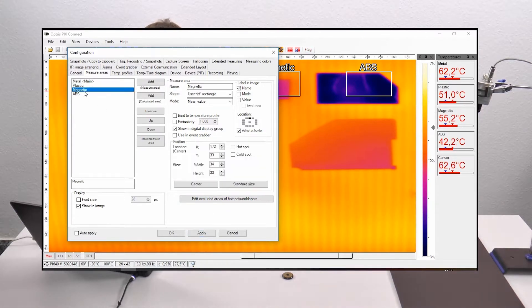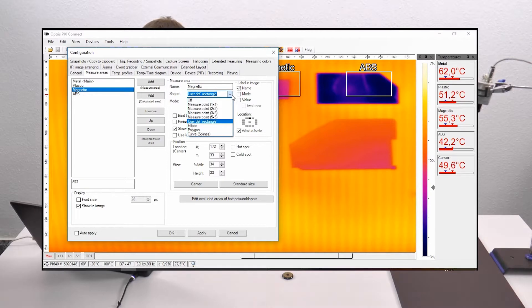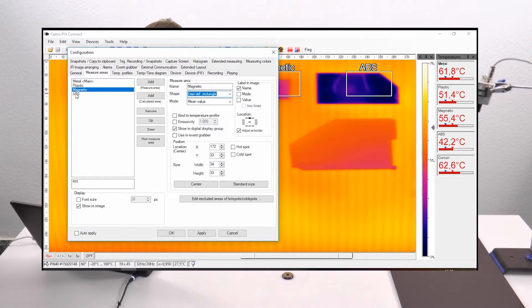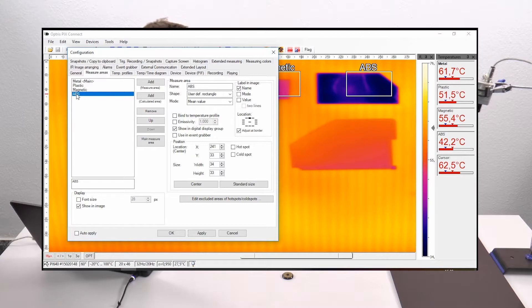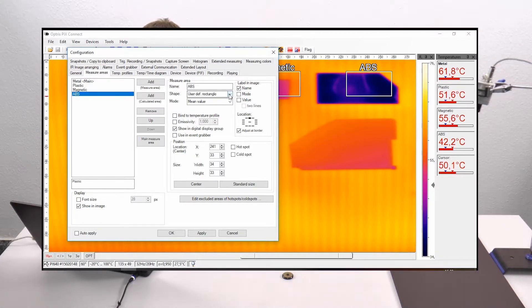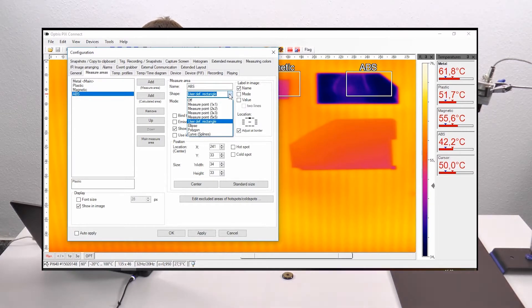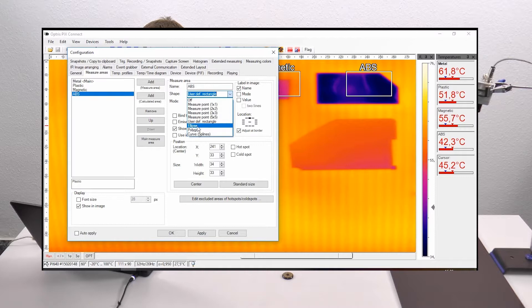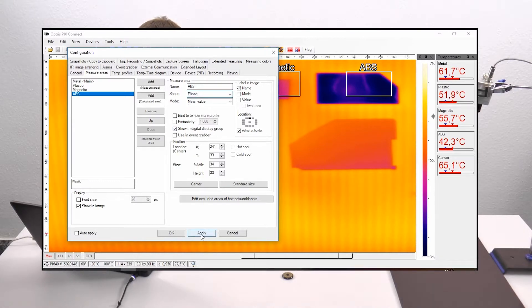My magnetic part is very easy — it is a rectangle. So I go to shape, click the pull-down menu, and choose user-defined rectangle. My ABS plate, as you can see on the thermal image, is an ellipse. So I go to shape and choose the ellipse, then go to apply.